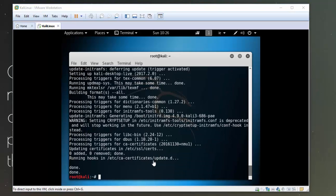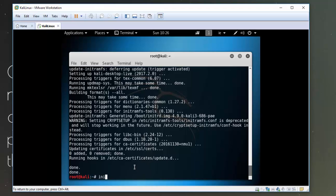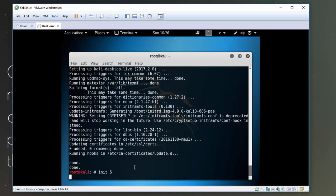Okay, so now that the apt upgrade is done I'm just going to reboot this system by typing in init space 6. Okay, so while the system is rebooting I am going to pause the video again.